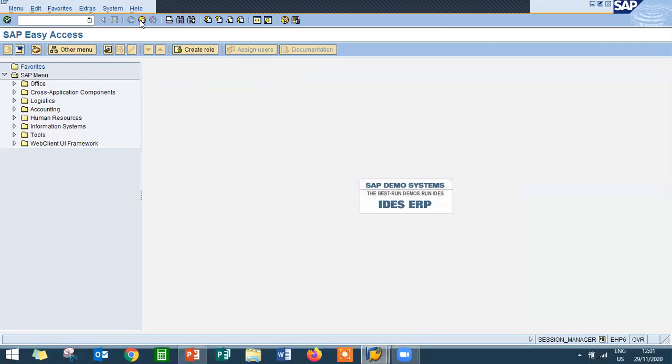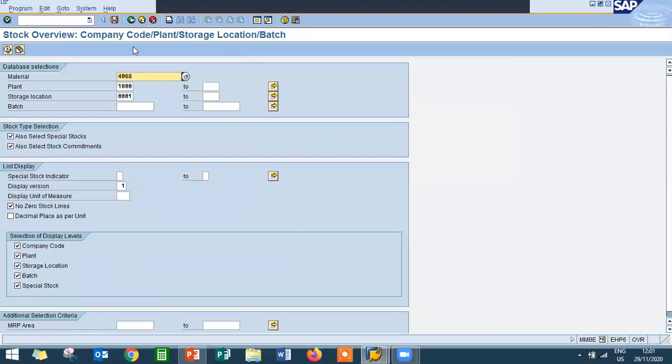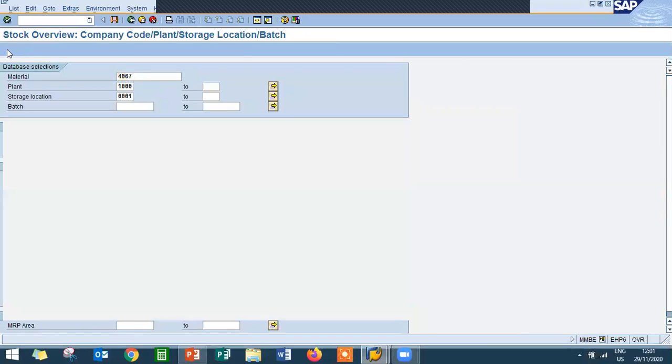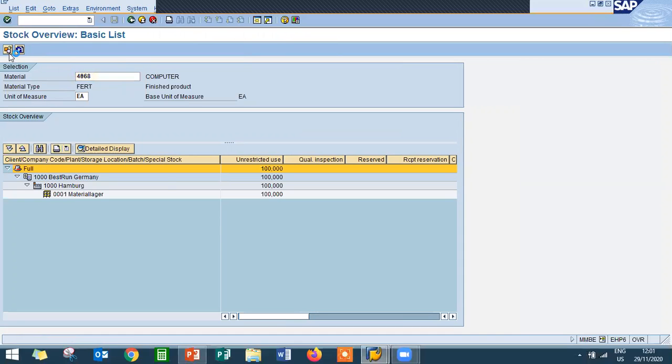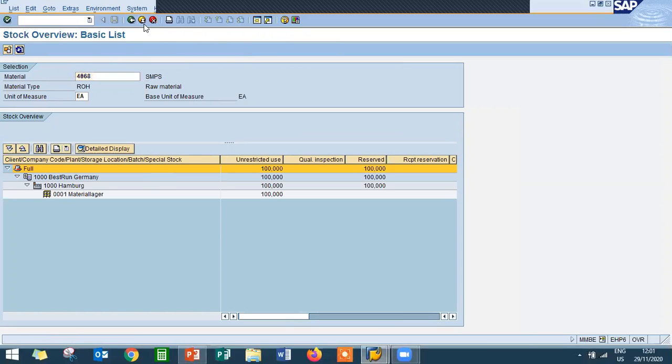Let me check the inventory now. Go to MMBE. 4068 is the subcomponent of the 4067 material. So let me check 4067. This is the parent material, main component material. We have already 100 as unrestricted values. Now go to 4068. So here also we have 100 in the unrestricted values. Come back.